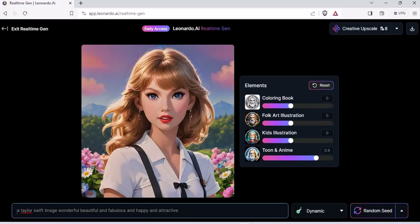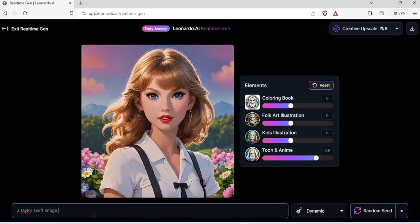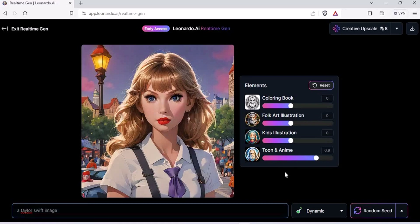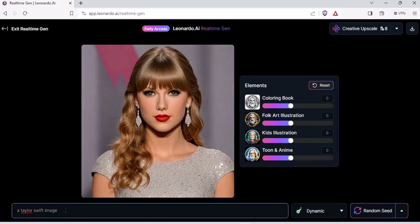If you can see my screen, I said a Taylor Swift image — wonderful, beautiful, fabulous, happy, attractive. These are five different words. Now let's remove those five words. The prompt just says 'a Taylor Swift image.' Let's bring everything to neutral settings and just generate an image. Here we have it — a Taylor Swift image.